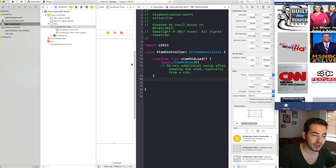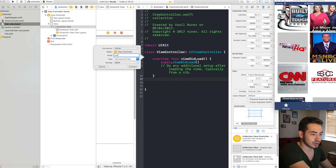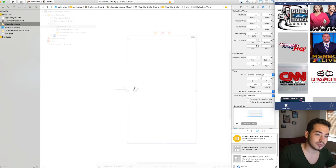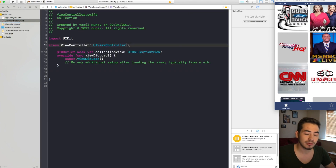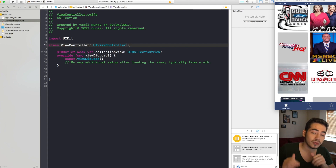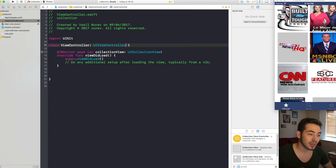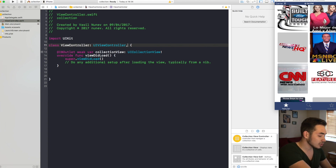We also want to drag the collection view and create an outlet in our view controller, which I'll call collectionView. That's all we need to do in the storyboard. Now in our view controller, we want to do steps similar to what we do with table views — conform to the collection view delegate, the data source, and also the delegate flow layout. This flow layout is going to give us the scrolling behavior we want.